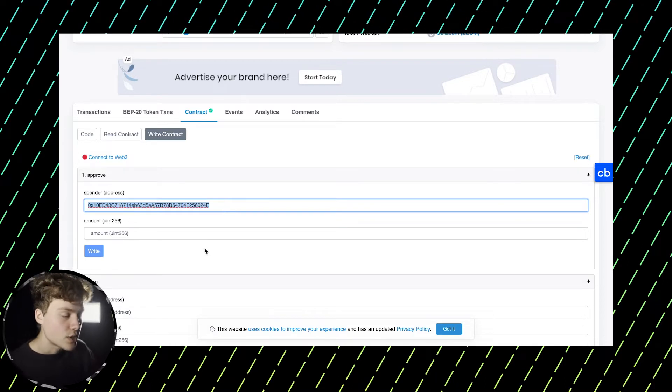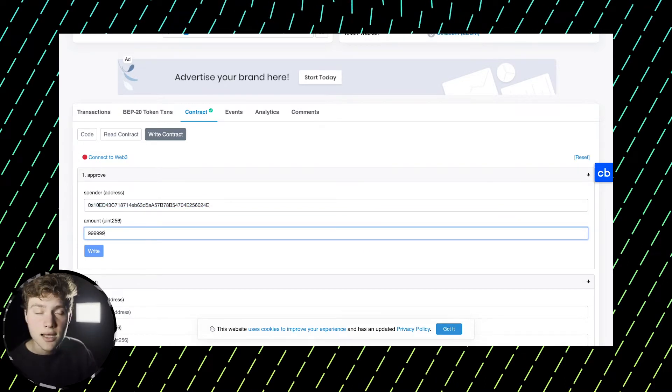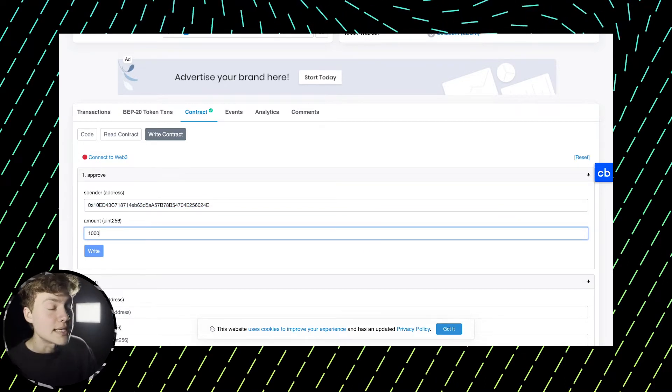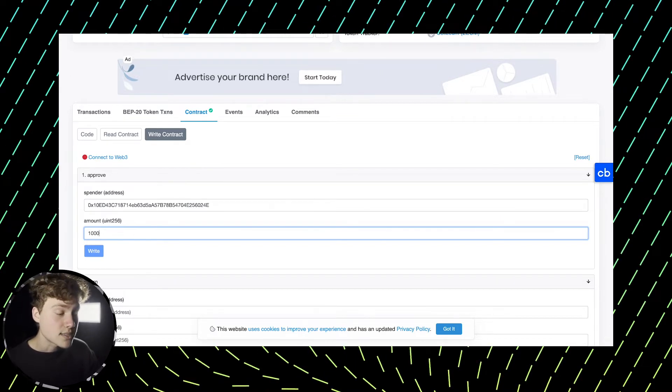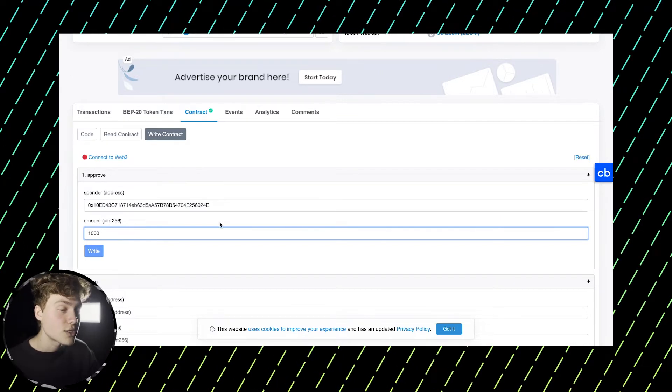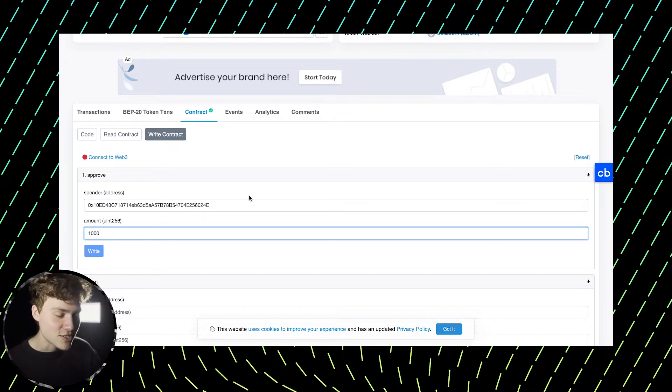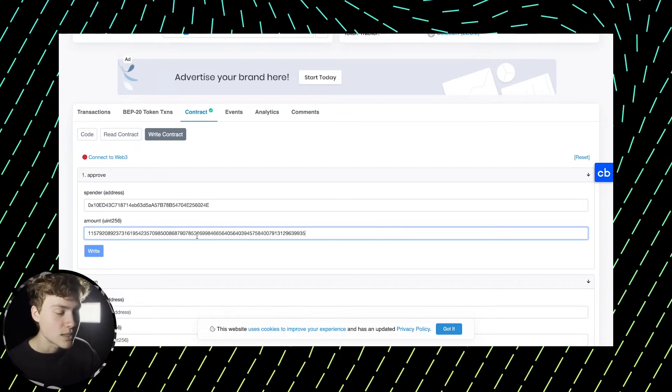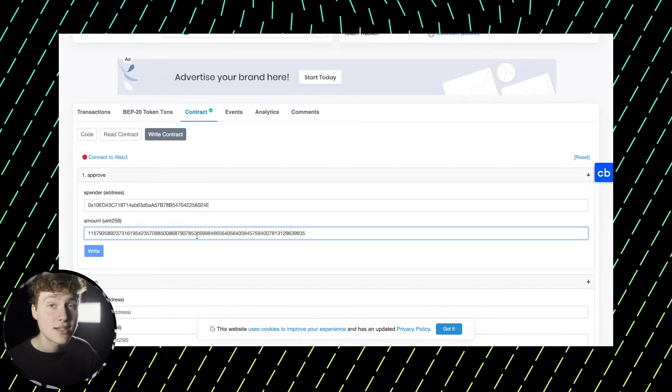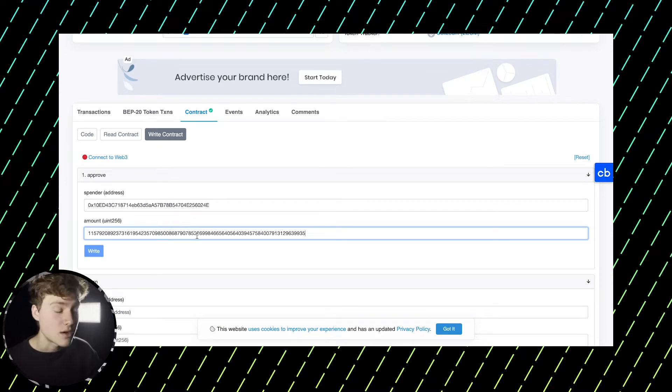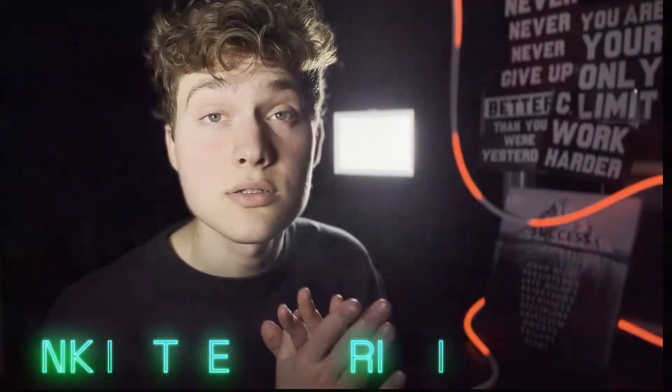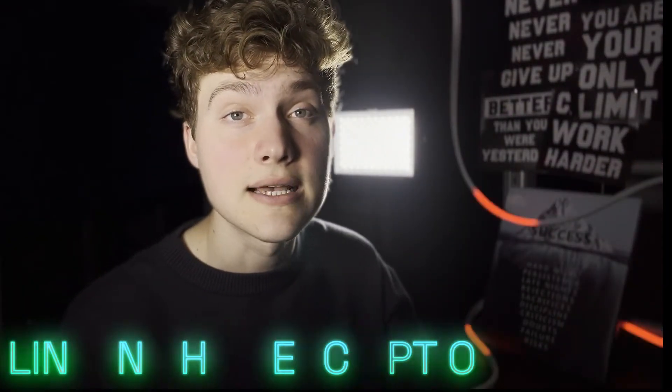So you can either just put 99999, you can put in the exact number of tokens that you want to sell, or you can use a trick and you can use just a special number, which is very long, but it will give you an infinite, it will allow you to sell an infinite number of tokens. You can also find it in the description under this video.